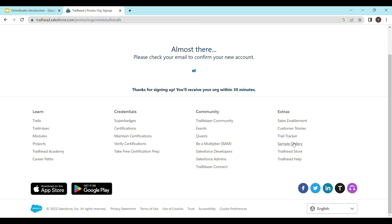This will take some time and after some time you must be receiving an email on the account.